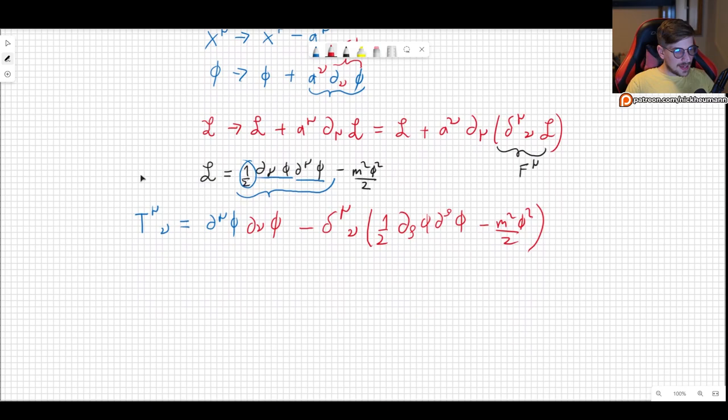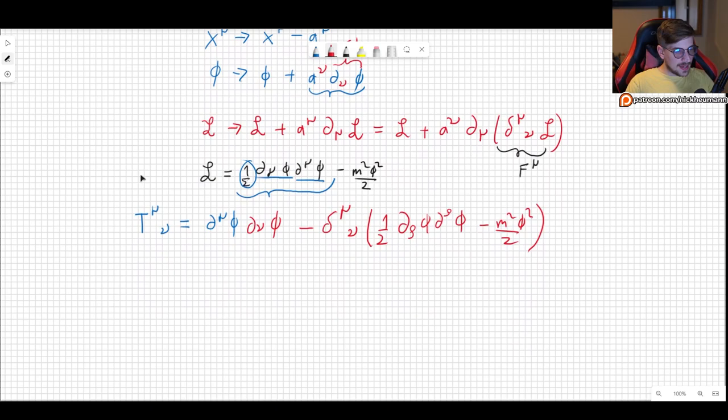Using this, we can find some very interesting quantities. We are interested in the zeroth element of the current, because that is what gives rise to the charge.